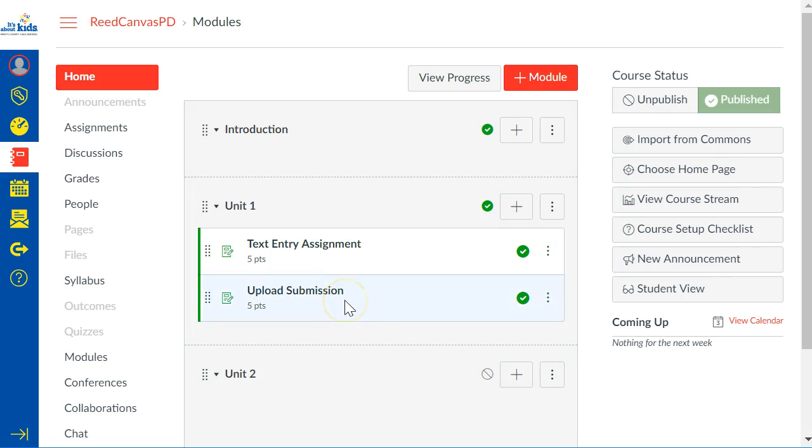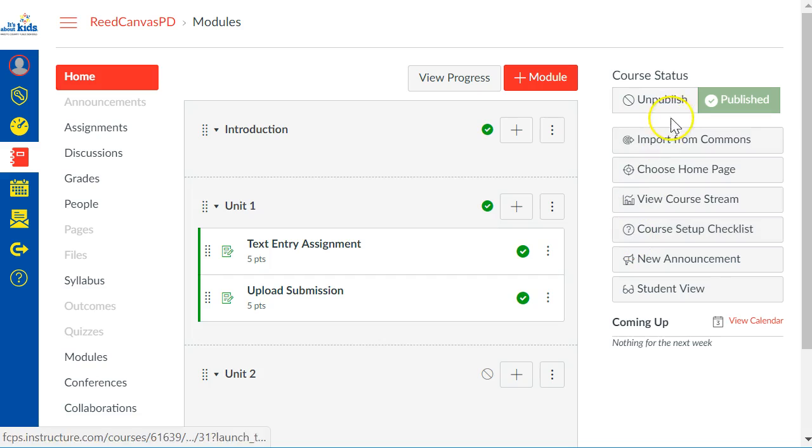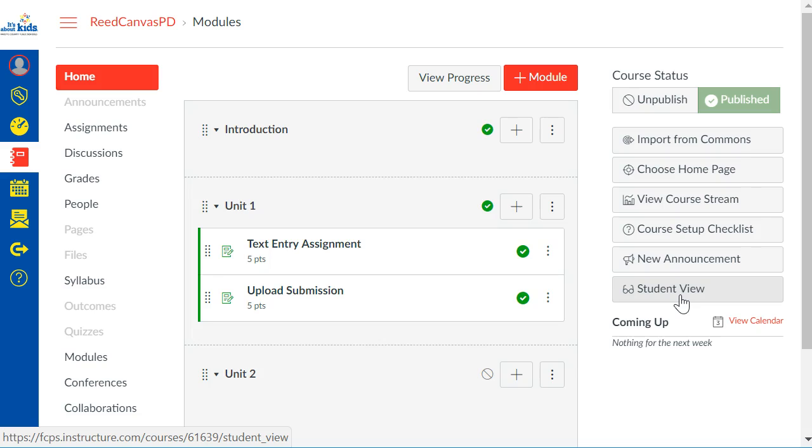You have some assignments here. What you want to do is take a look over here on your right and you should see at the very bottom a button that says Student View. If you have different browser setup or different screen resolution this button might be at the very bottom of your screen.